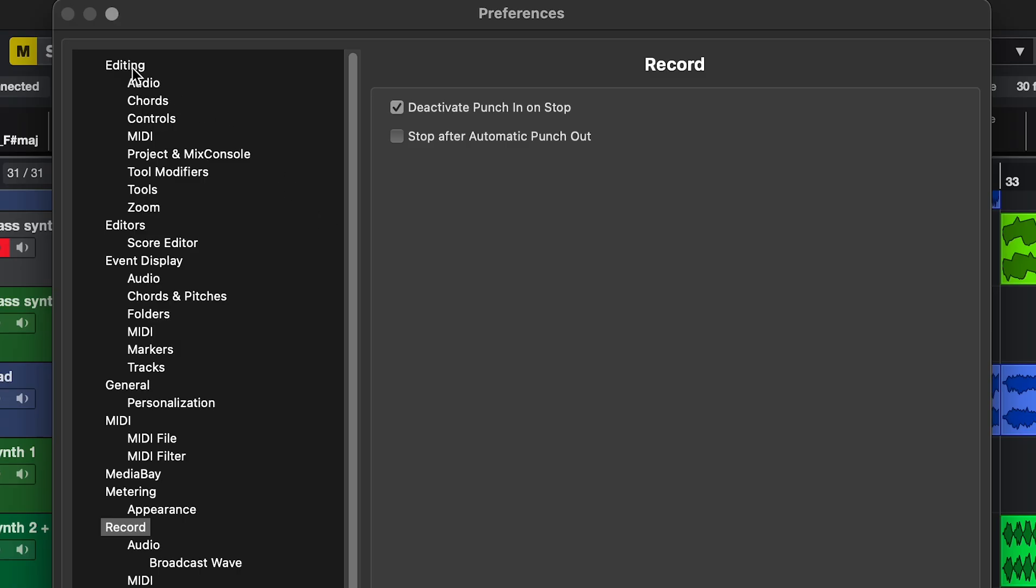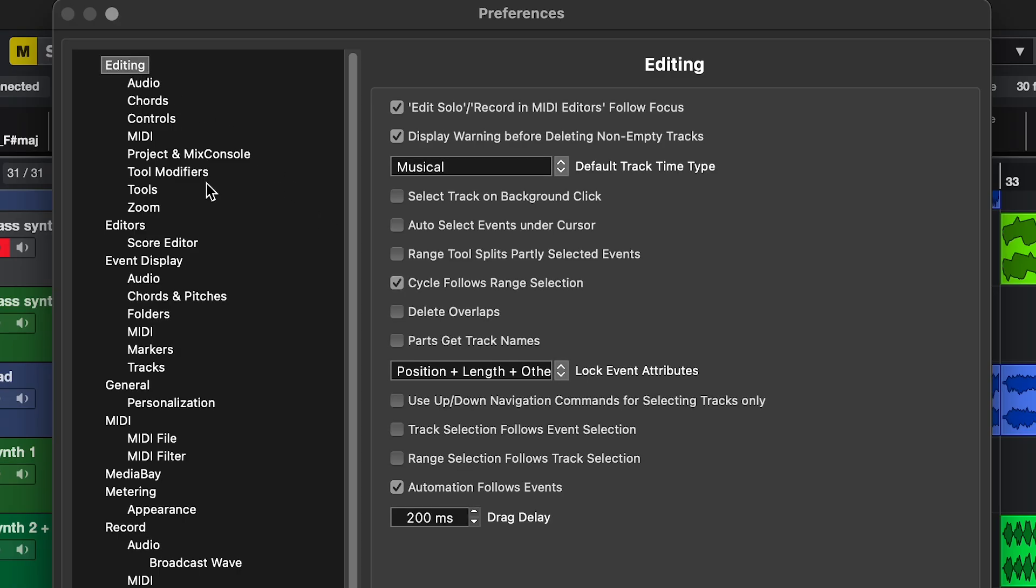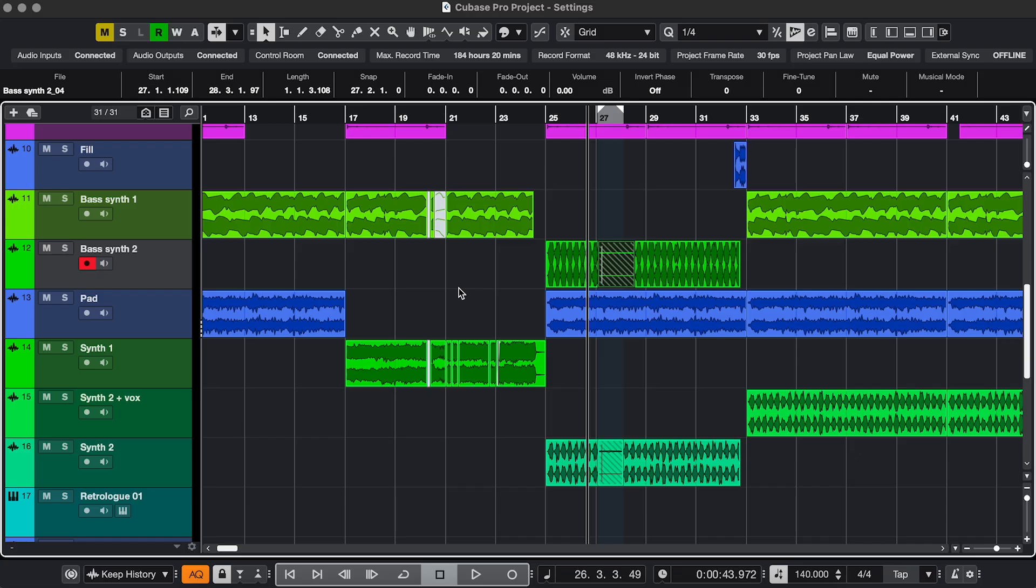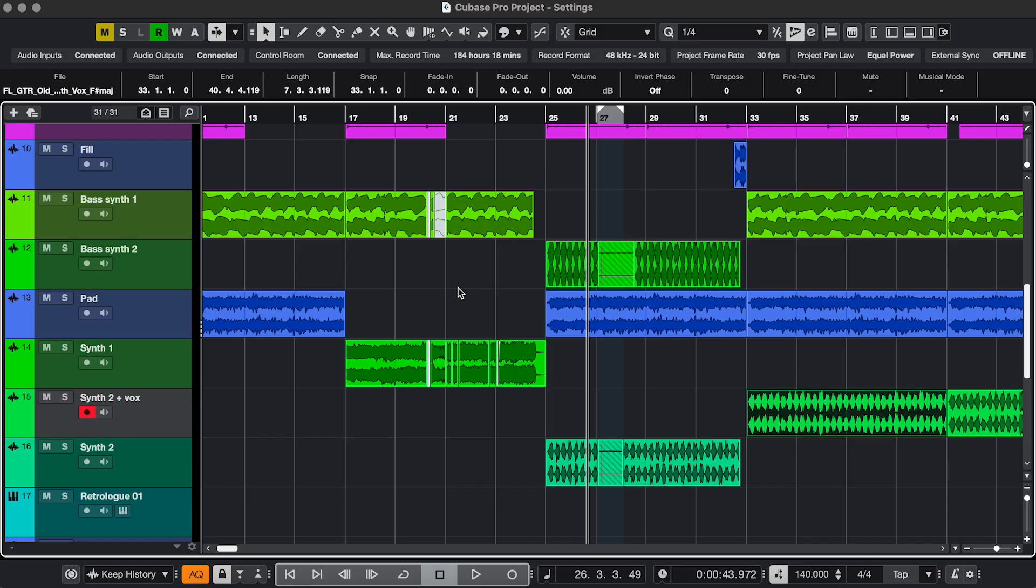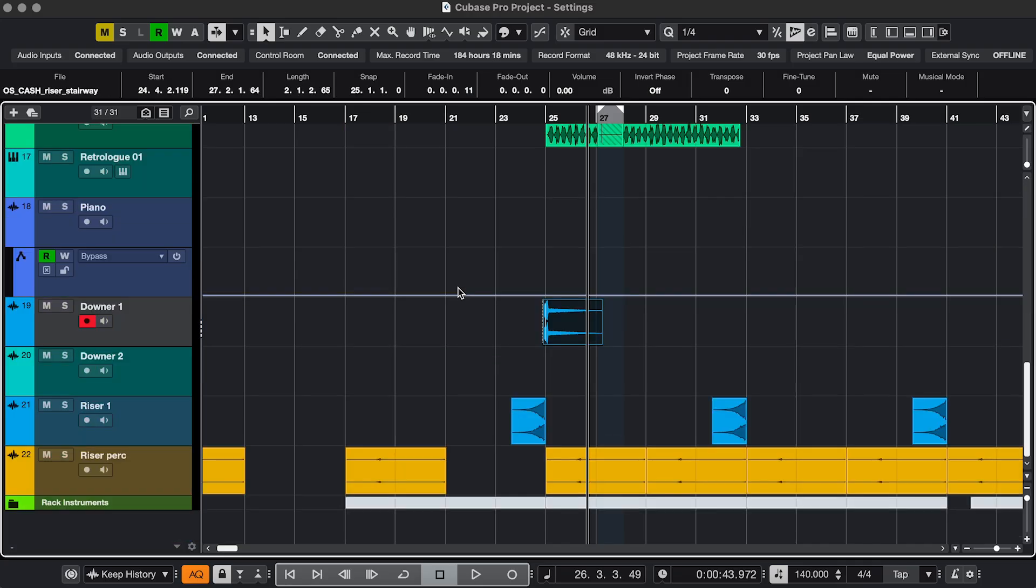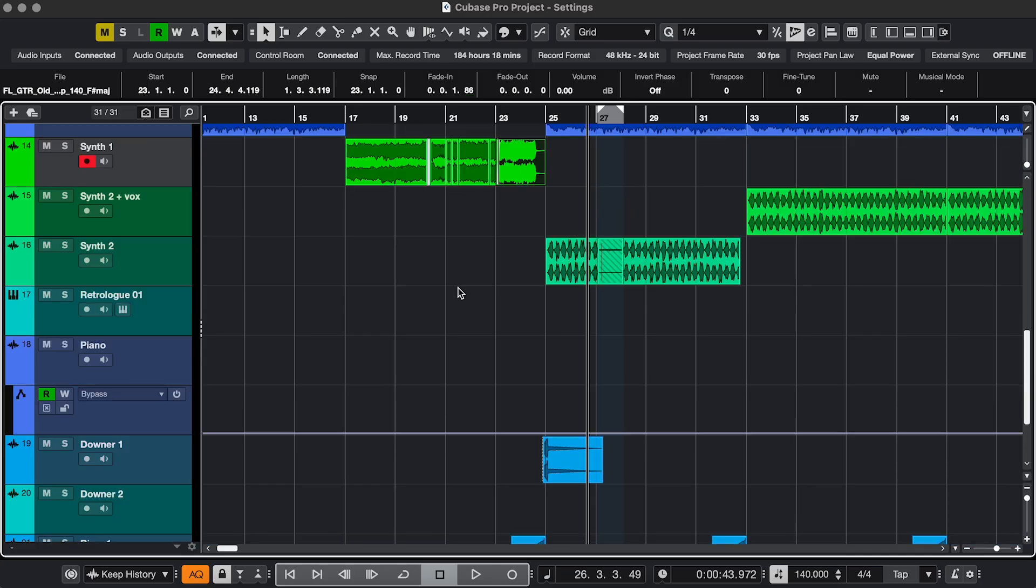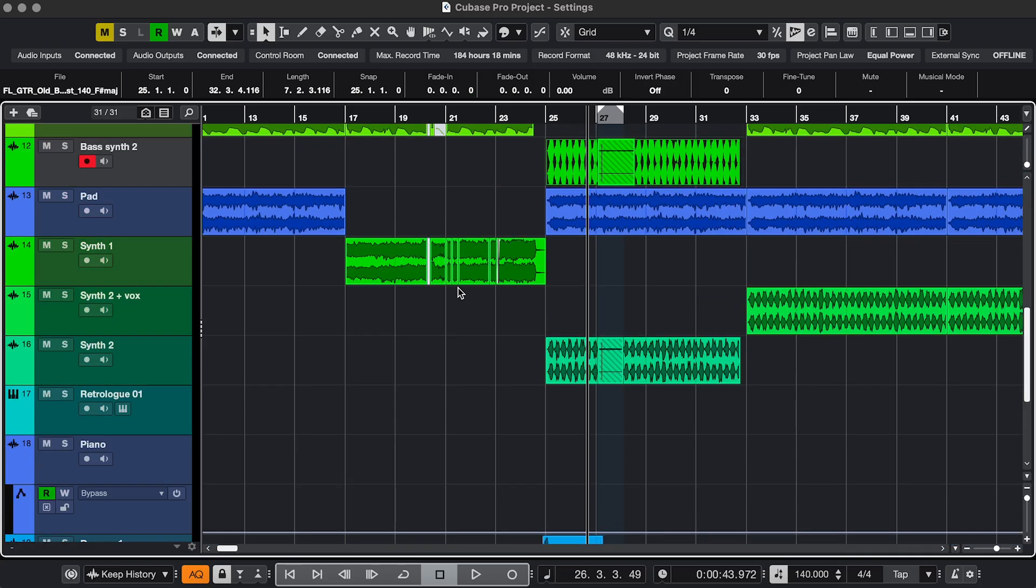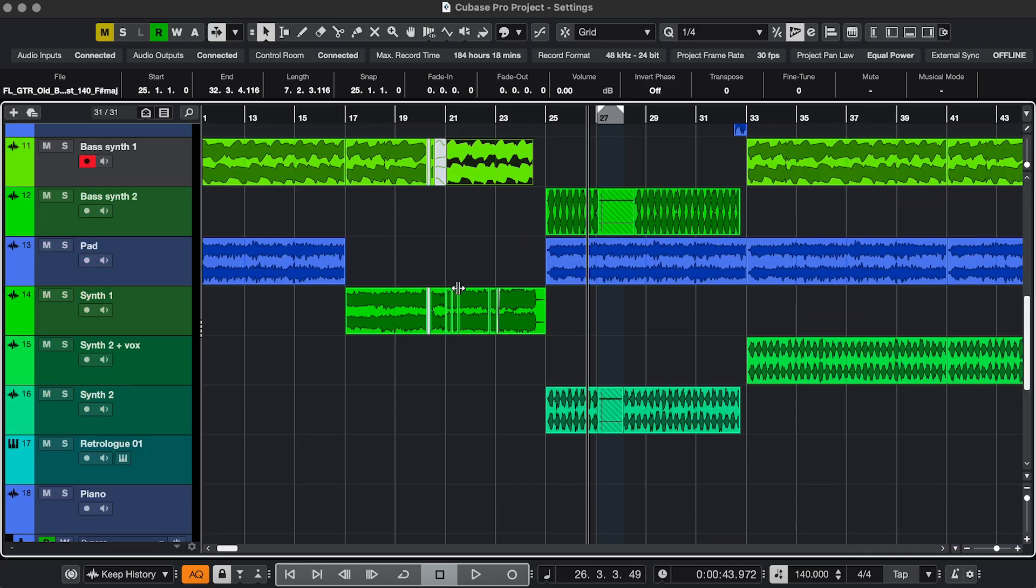Setting 5. In Editing, select Use Up-Down Navigation Commands for selecting tracks only. If you don't have this on and you use the arrow keys to move to another track, it's moving to different events, but also tracks. It gets messy.